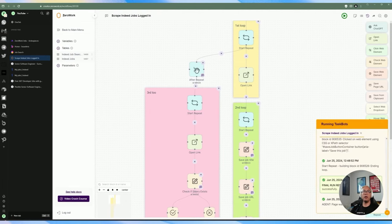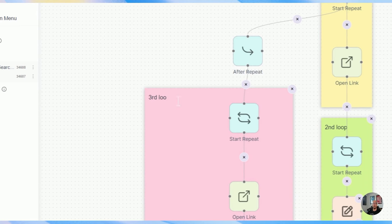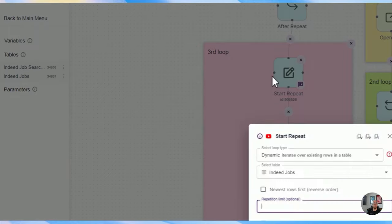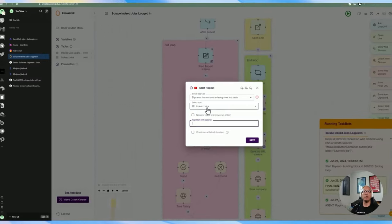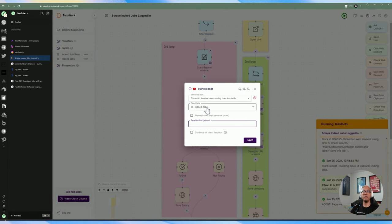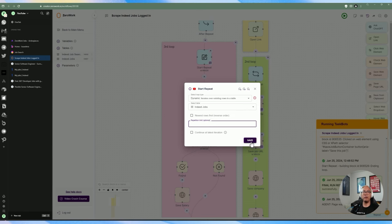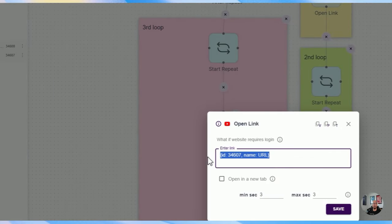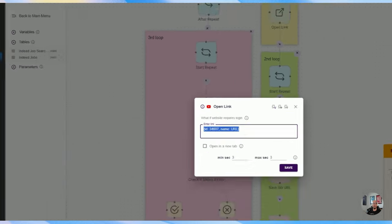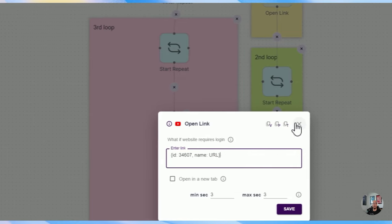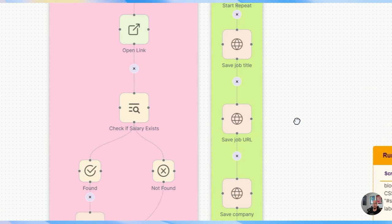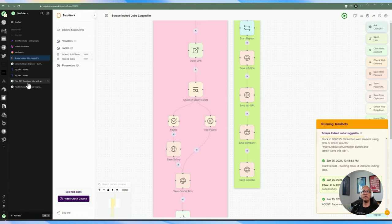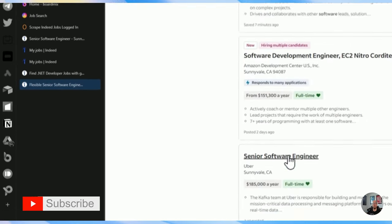After the first loop has run through all the search query URLs, it's going to do another repeat, which is the third loop. The third loop does a start repeat set to dynamic, referencing the Indeed Jobs data table. Once we've added the different records — in our case we've scraped four job positions and stored them in the Indeed Jobs data table — the third loop is going to go through each of those search results and navigate to each job posting using the stored URL.